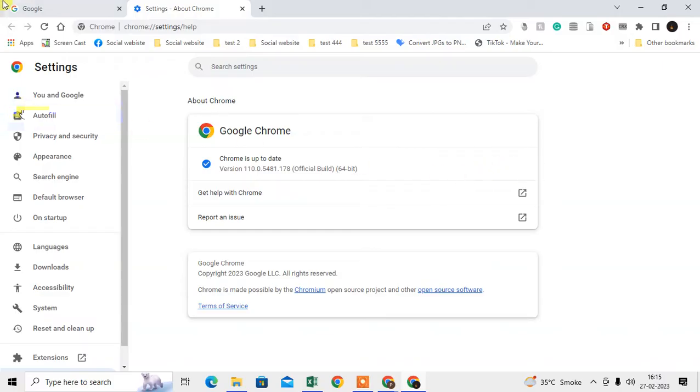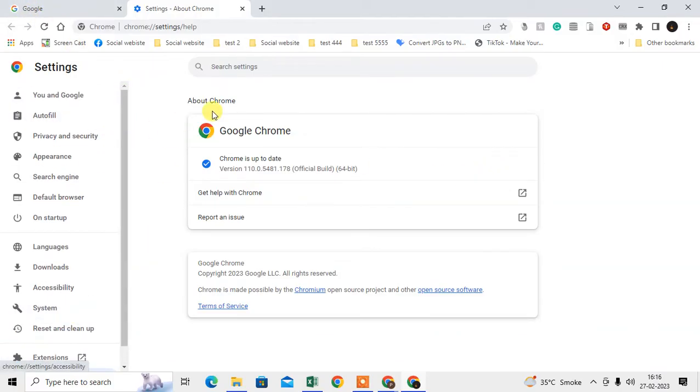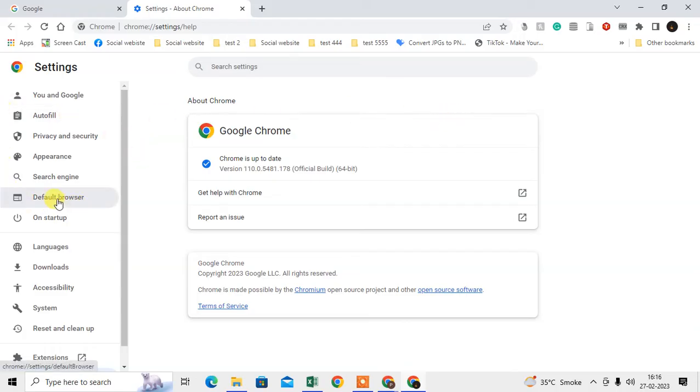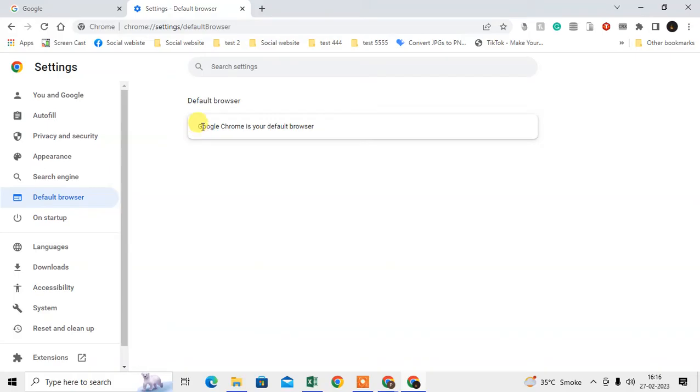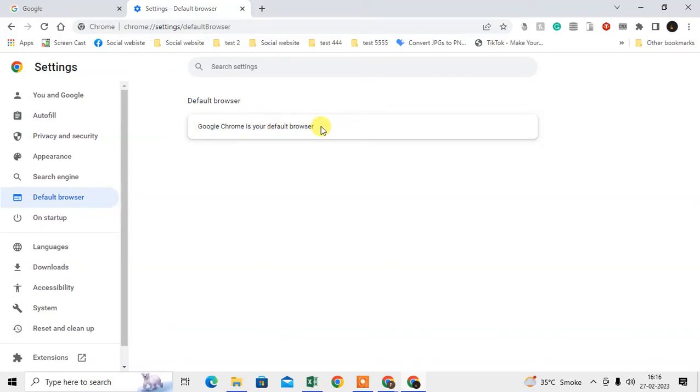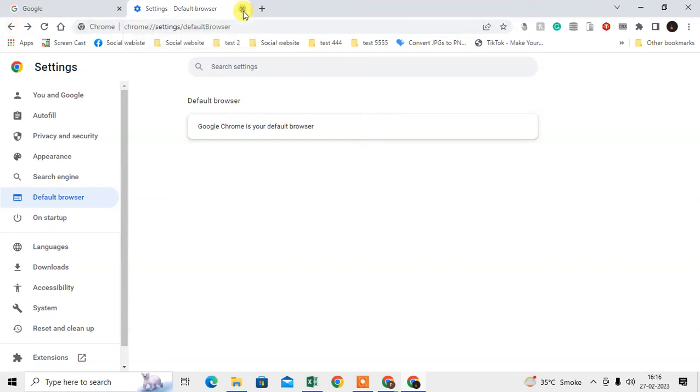The next step is to change the default browser. Go to the Default Browser option. My Google Chrome is already the default browser, but you'll see an option to make it the default browser. Make Chrome your default browser.